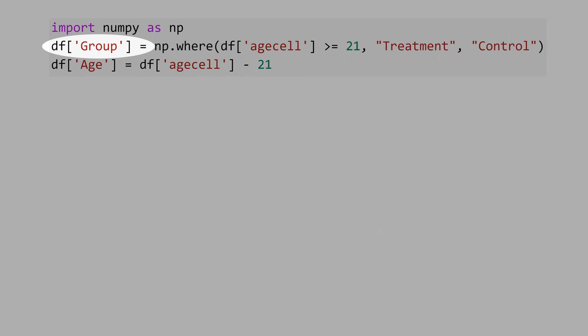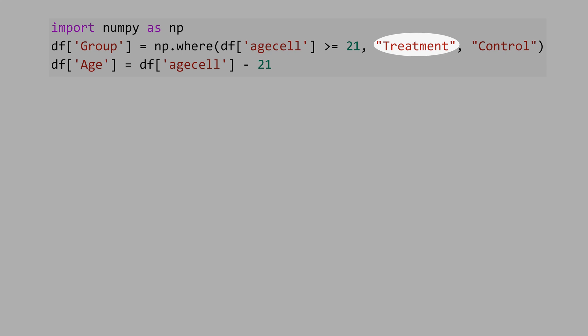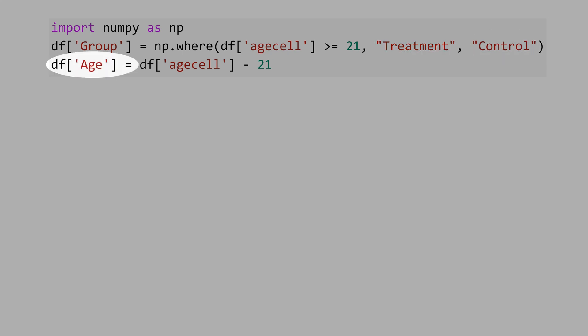Now let's create the variable group. If the age is above 21 years, it's the treatment group. If the age is below 21, it's the control group. Let's also create the variable age, which is age-cell minus 21, because we want to normalize. This helps with the interpretation.